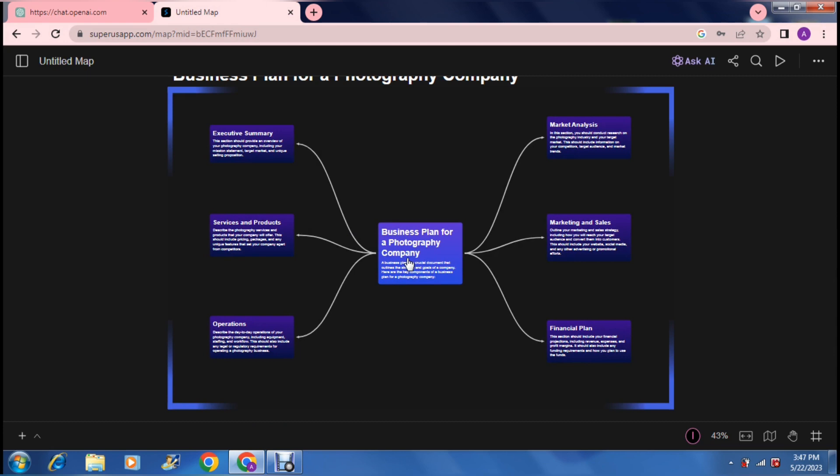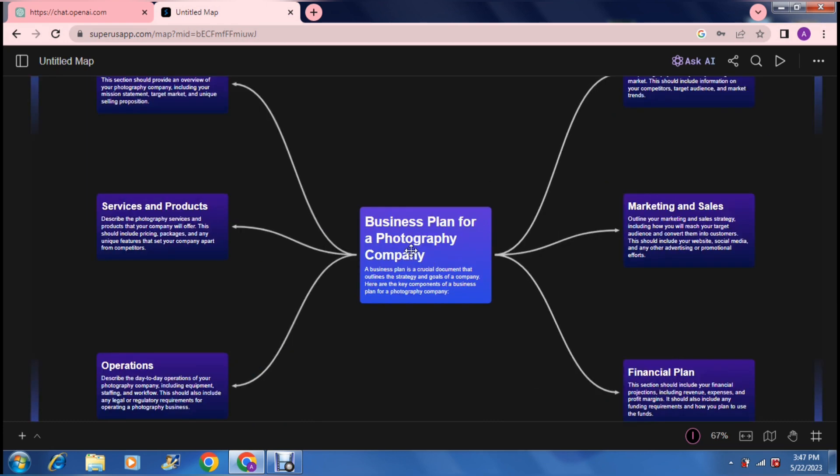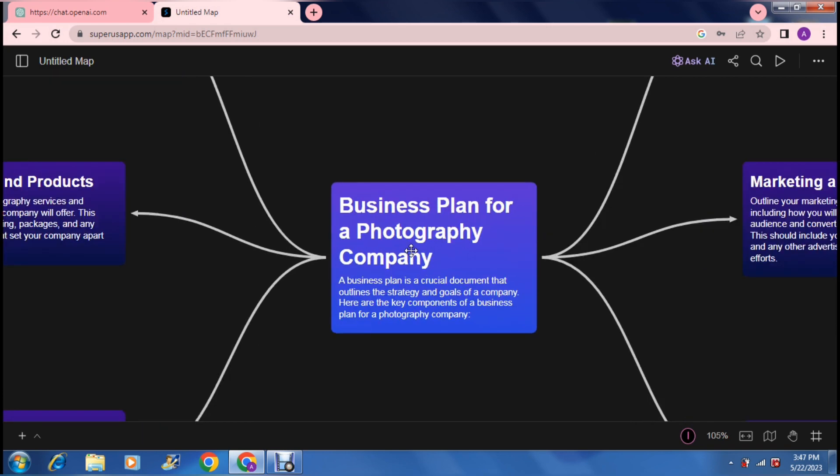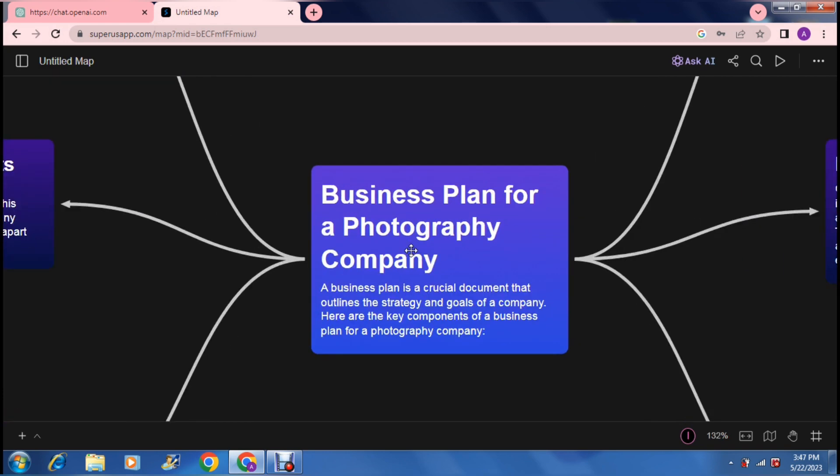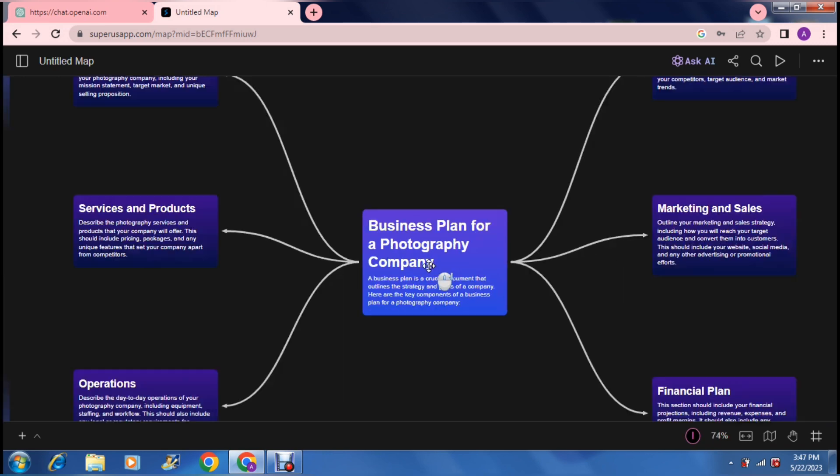It has given you a short description of what it is and broken it up into its different categories. It says a business plan is a crucial document that outlines the strategy and goals of a company. What it's done is it has in fact mapped out what it is that we actually need to know about a business plan. So let us jump in here.